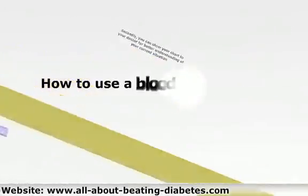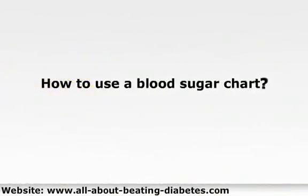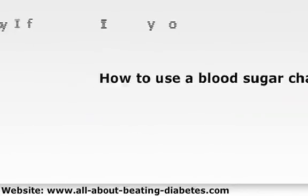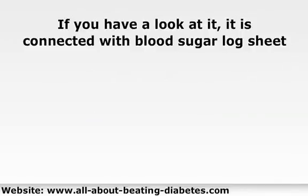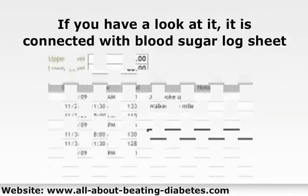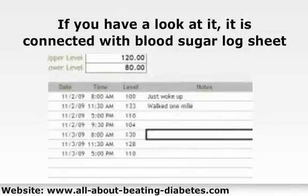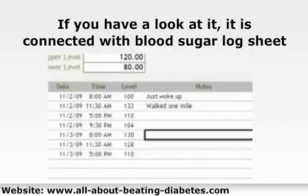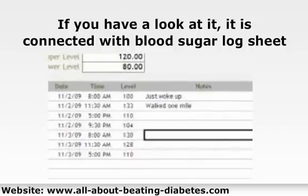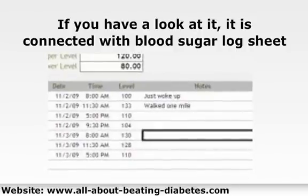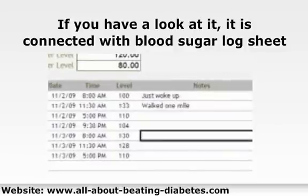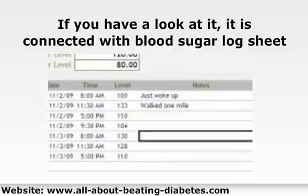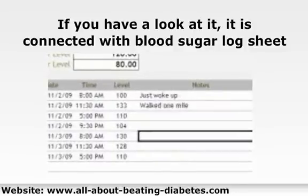How to use a blood sugar chart? It is very easy. If you have a look at it, it is connected with a blood sugar log sheet. In other words, once you fill up your log sheet, the result will automatically appear in the related glucose chart. In this way, you can see straight away how your sugar reading compares with the normal ranges.